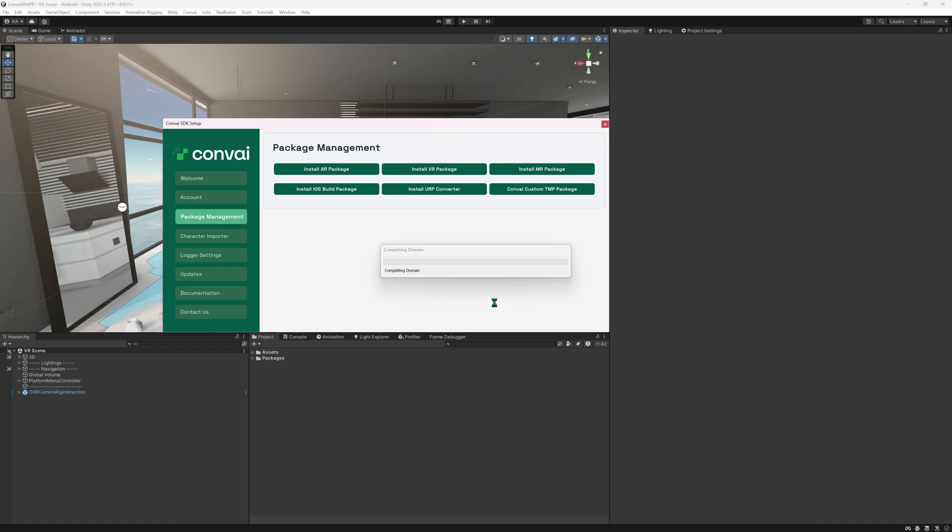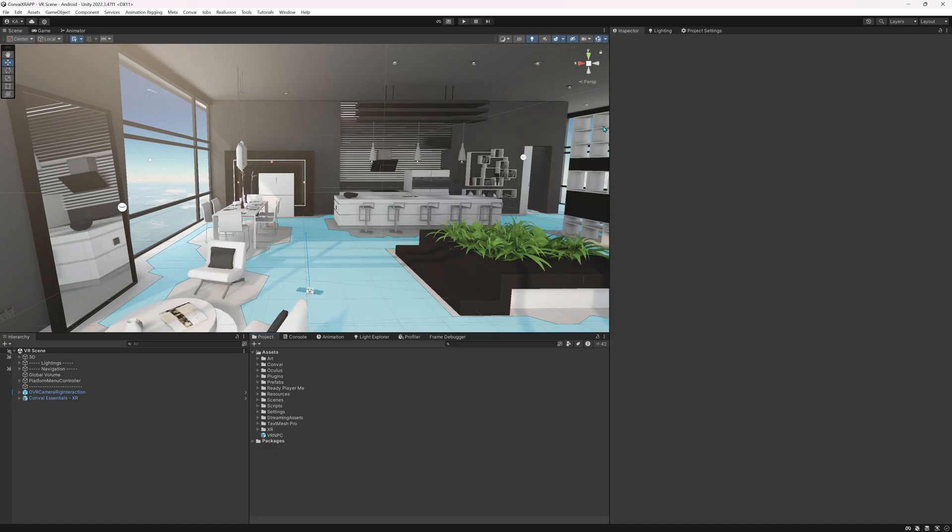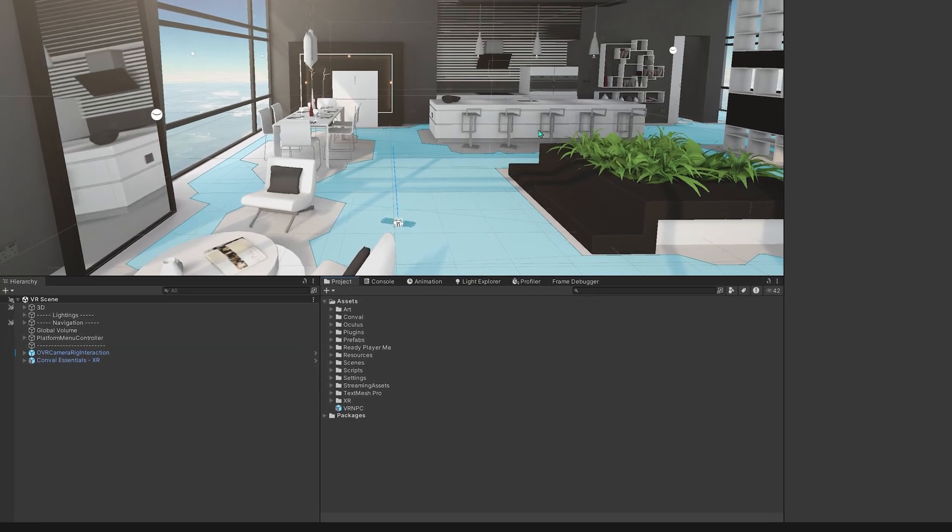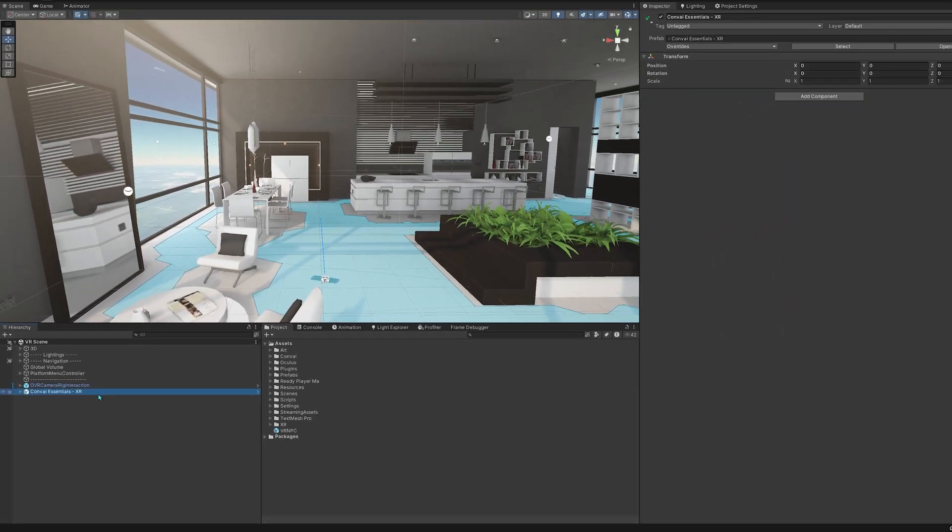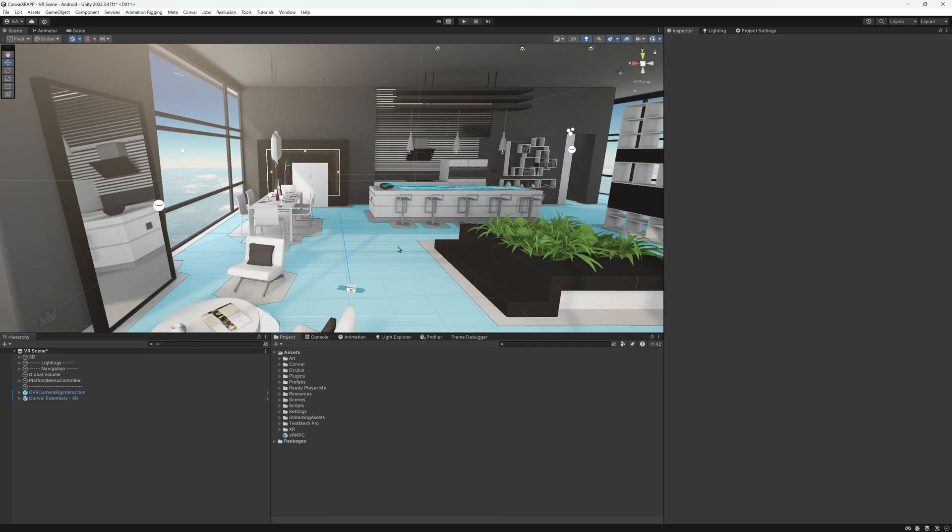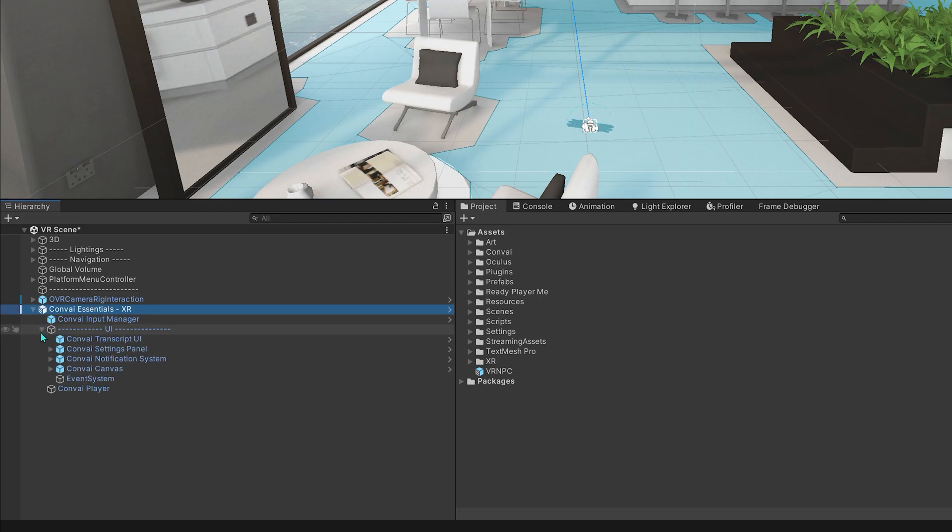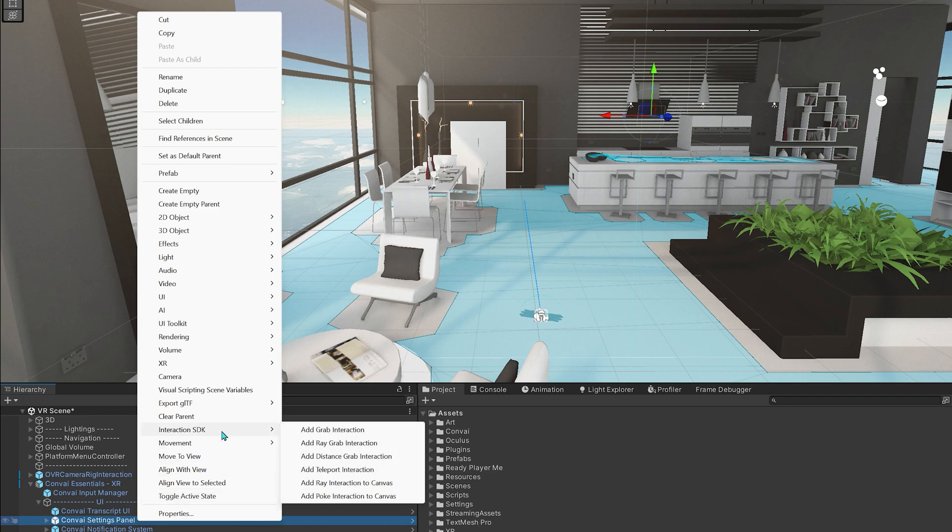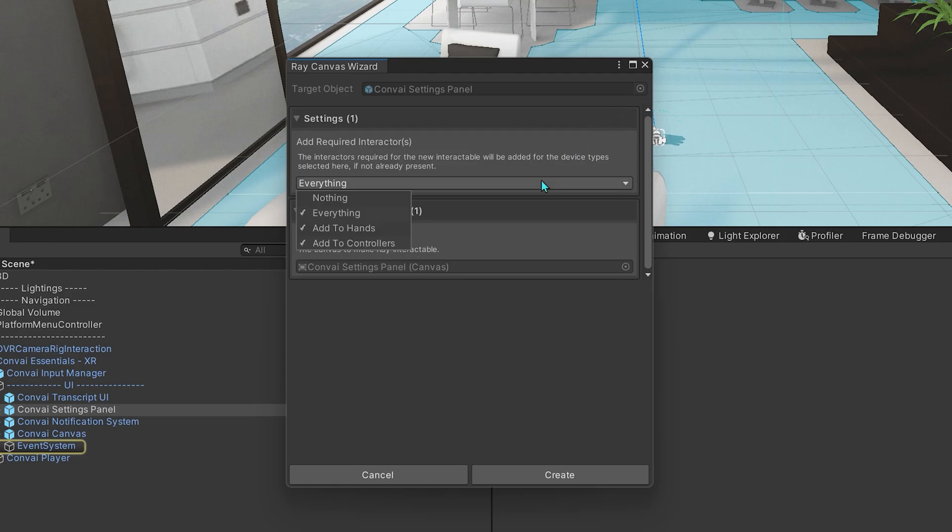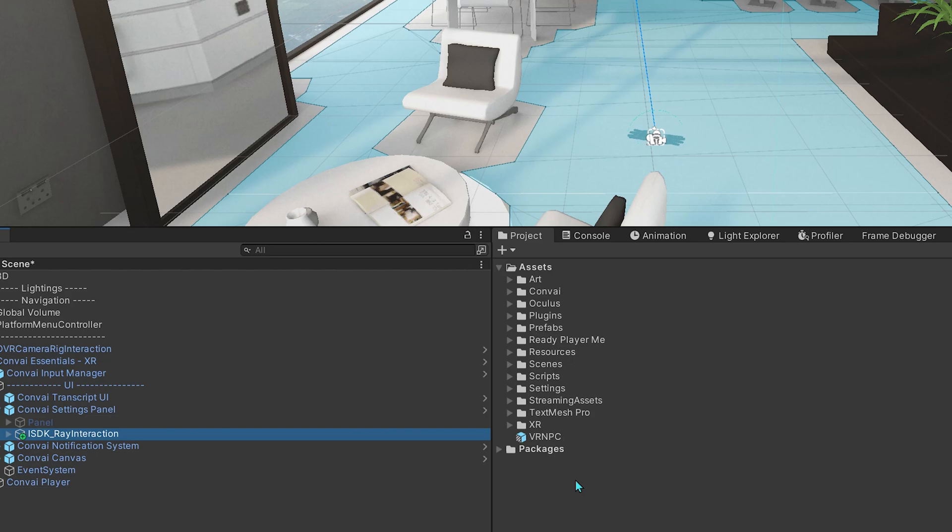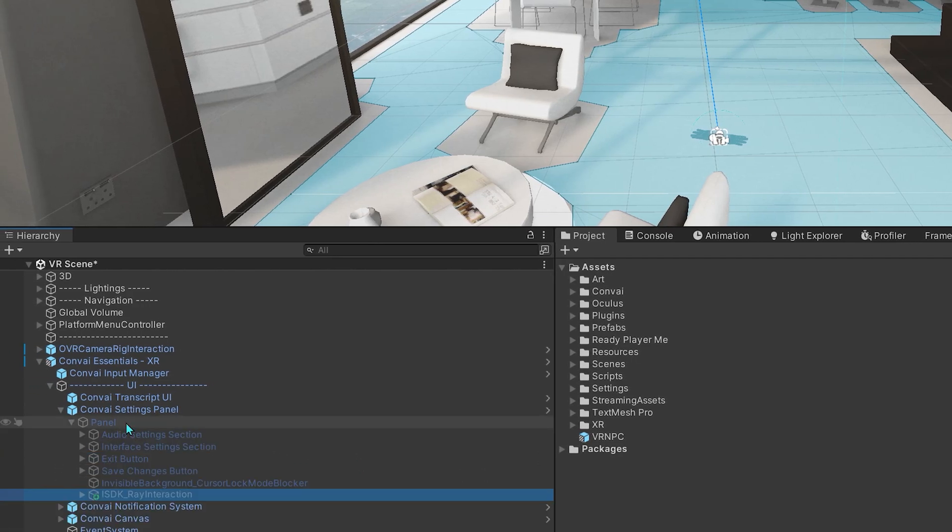It's perfect for those who already have a VR project. Close the window once the installation completes. As you can see, we have the Convey Essentials XR file added to our project hierarchy. If you're using the Meta SDK to interact with the Convey setting panel, you have to also do these steps: expand Convey Essentials XR, UI, Convey Setting Panel, right click and go to the Interaction SDK and add Ray Interaction to Canvas. If you get this warning, press Fix, and here select everything and hit Create. Drag the ISDK Ray Interaction game object as a child to the game object called Panel.